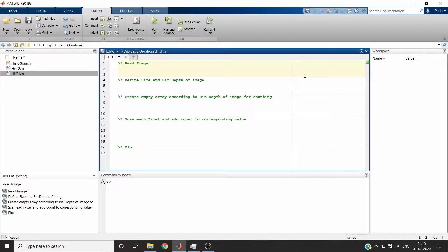Now you know what a histogram of an image is. An RGB image will have three histograms, one per channel, while a grayscale image will have one histogram. Now I will show you the implementation of plotting the histogram of a grayscale image in MATLAB. For Python, refer to the other video.